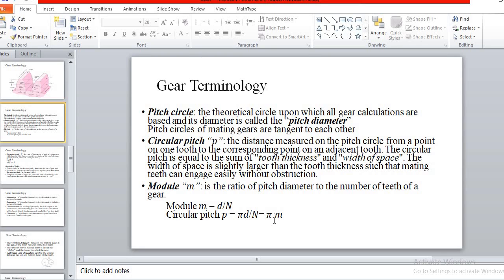These are nothing but distances related to the pitch circle diameter and the teeth of the particular gear. The length of the pitch circle diameter is related to the teeth of the particular gears. These three terms — circular pitch, diametral pitch, and modular pitch — are all related to each other in gear calculations.